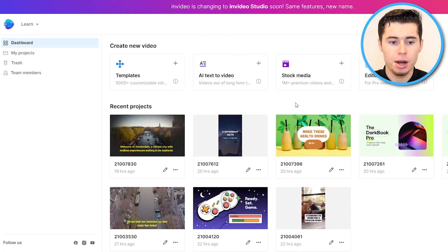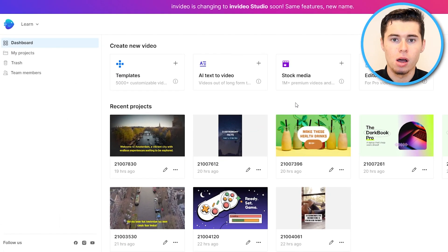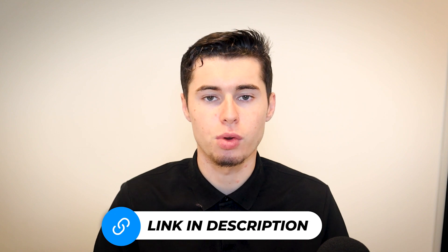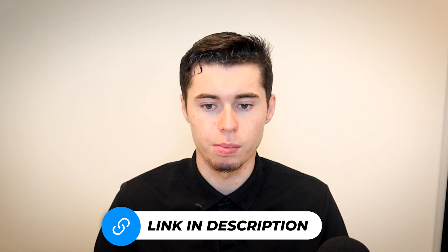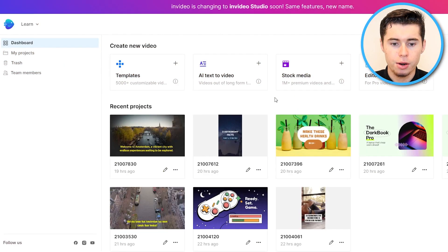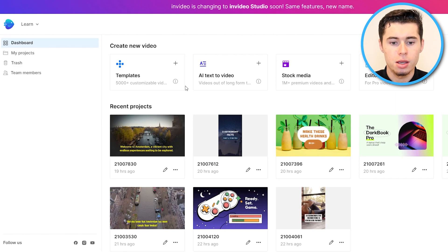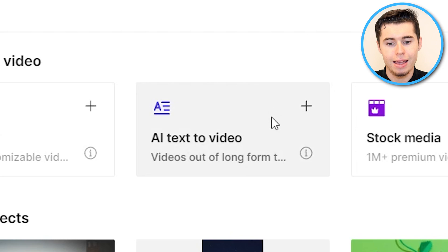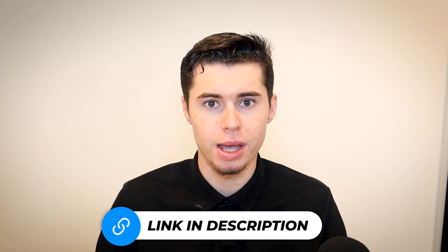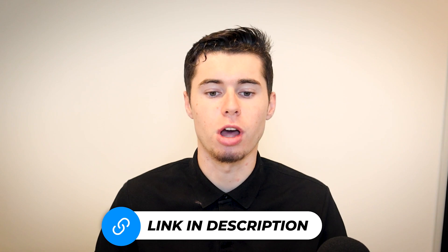Signing in, you'll end up right here in your dashboard. If you do not have an account yet, I'll leave a link in the description down below so that you can sign up and follow along the process. From here you've got multiple features. What I want to focus on today is the templates section. If you want to watch the AI text-to-video or anything else, I'll leave links to other tutorials in the description down below.